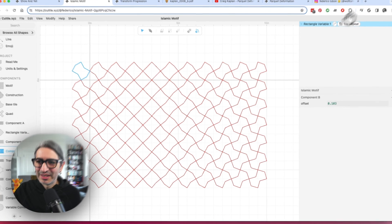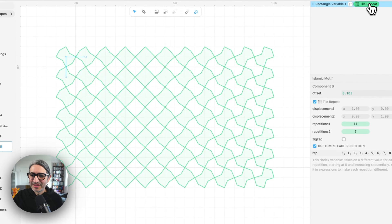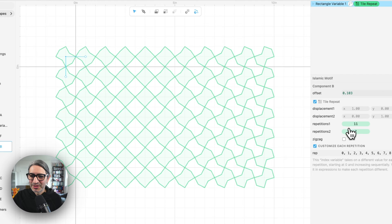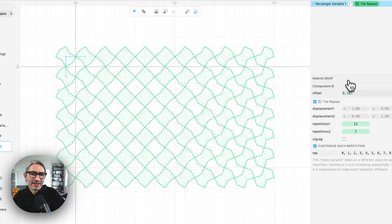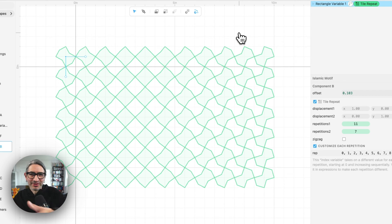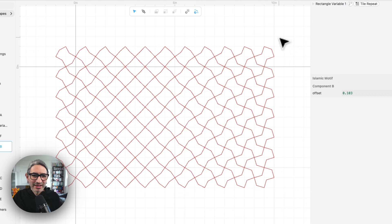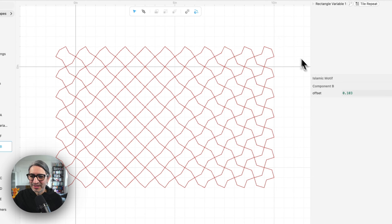So here, I'm having these customized repetitions option enabled on the tile repeat. And then the offset kind of varies depending on the number of the repetition. So that's how I got to this.